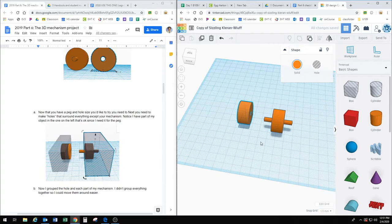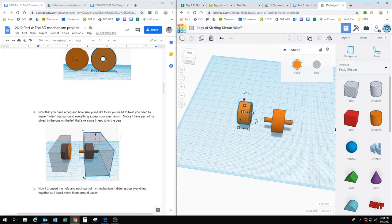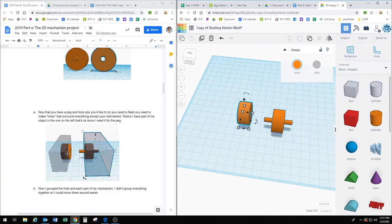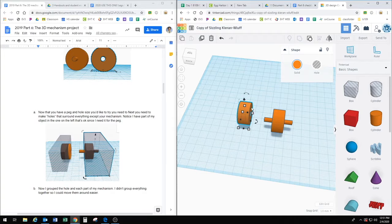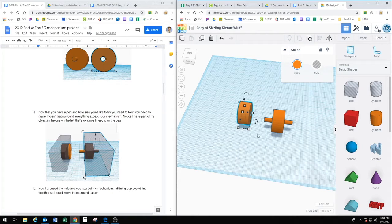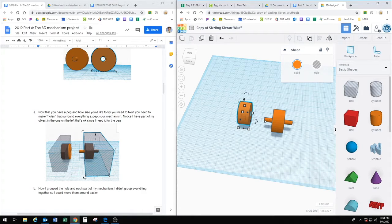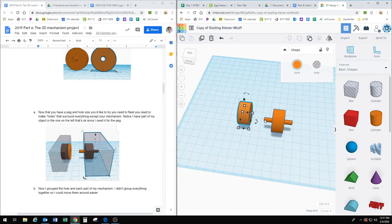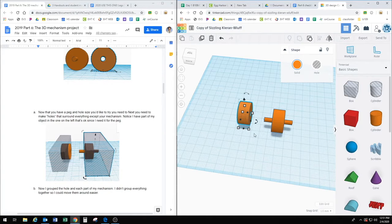The way that we're going to figure that out is we're going to just print out the actual mechanism here. So I'm just going to print out basically a sliver of this hole and then just part of this peg and then print that part out and see if it works. This way we're saving plastic.